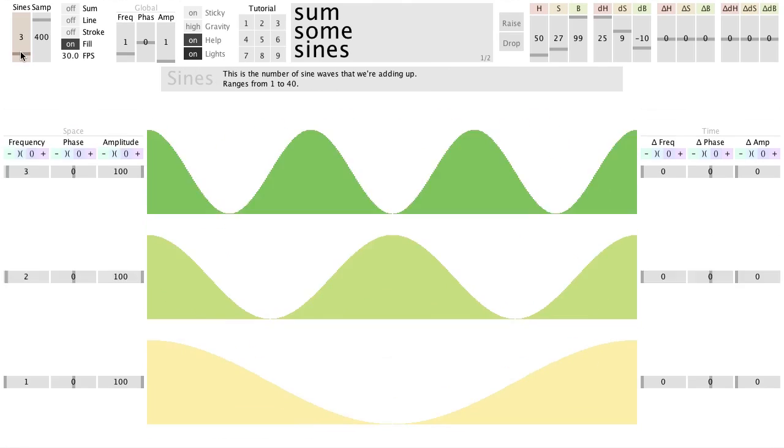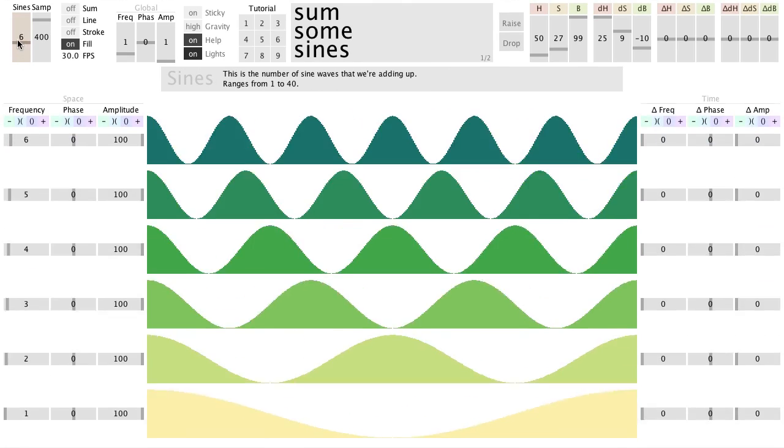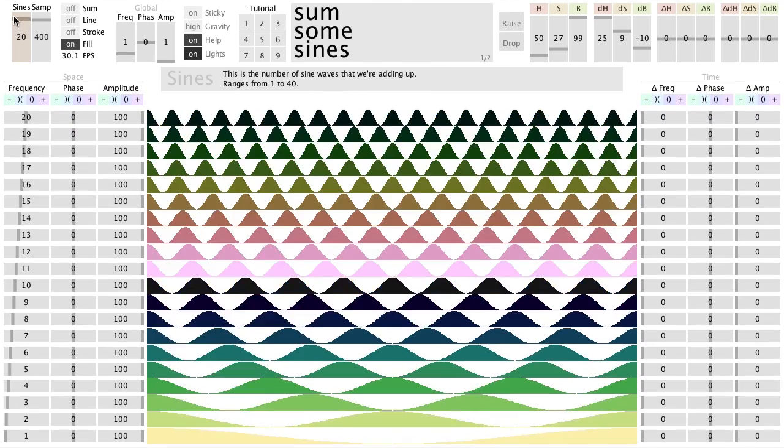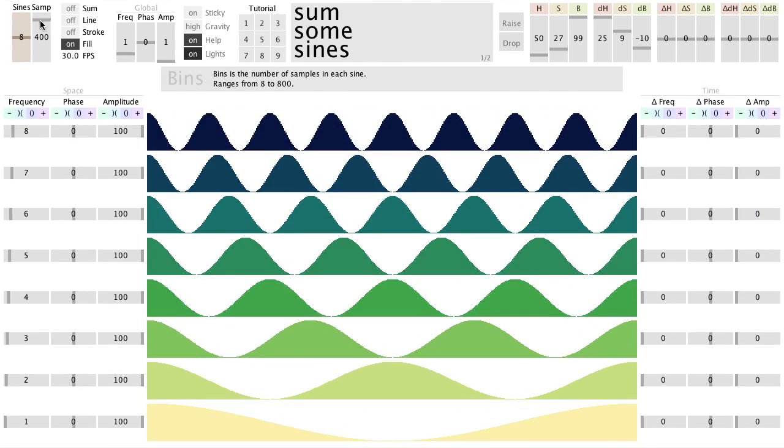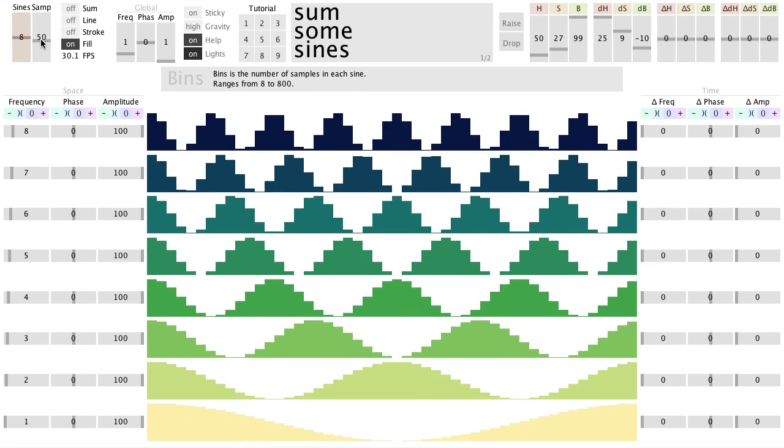You can adjust the number of sine waves here, and the number of samples in each sine wave.